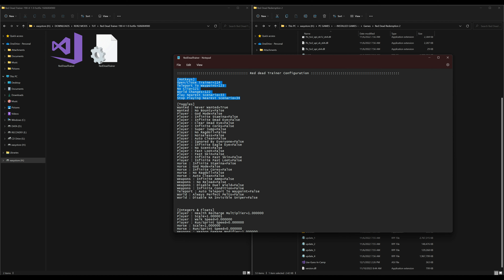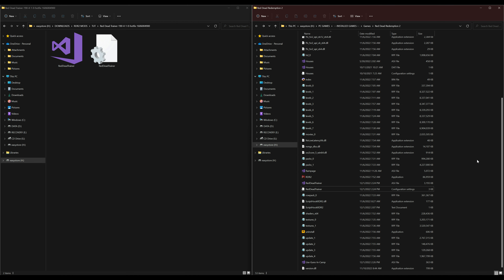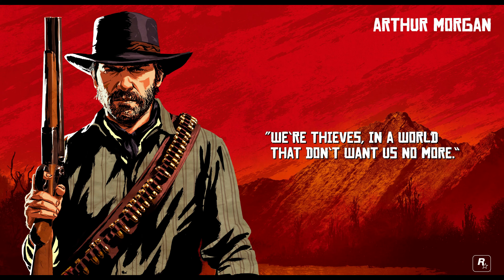If you look in your game directory and open up the Red Dead Trainer configuration file, you will see that you can change the keys or toggle things on and off. Right here in the first section, for example, are the hotkeys. To open up the trainer will be 114, which I think is function key F3 — that was mentioned on the download page. You could change it to another key if you like. They also have a teleport to waypoint key, never wanted, no bounty, and god mode. God mode is set to false by default — I'm going to change that to true. No bounty I changed to true also. There's also clear dead eye and infinite dead eye. When you're done making changes, select File and Save. Once saved, we can minimize any windows and run the game.